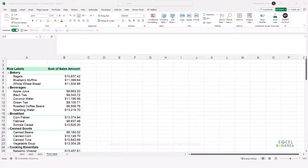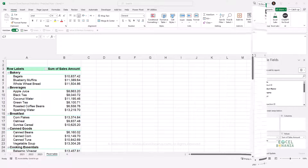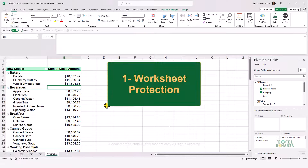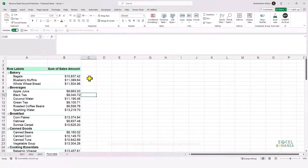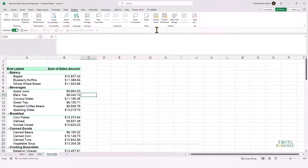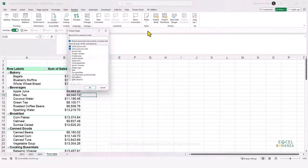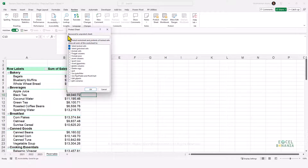Without further ado, let's get started. Let's speak about the first type of protection, which is applied to your Excel worksheets. You can apply a protection to your Excel worksheets if you go to the Review tab on the ribbon and then click on Protect Sheet.